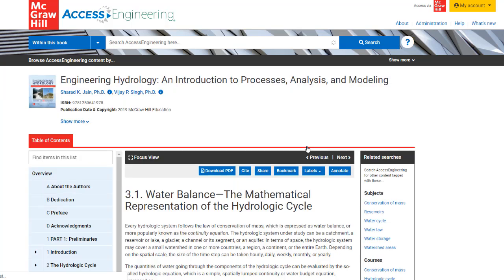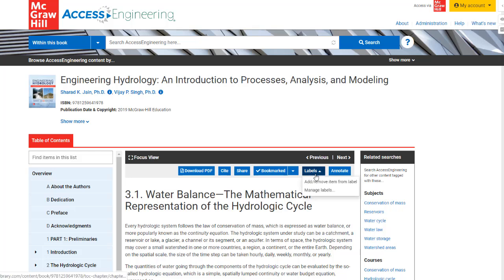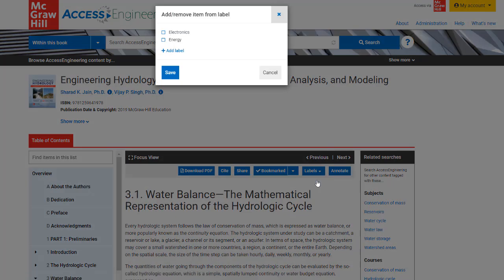When viewing a chapter, video, or any other content type, you can bookmark this resource or add a label to create lists of saved resources by specific topics.